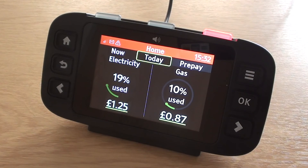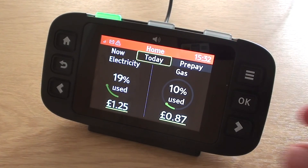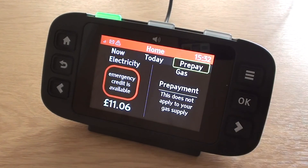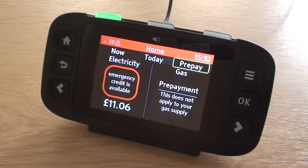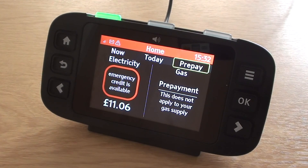Press the OK button to change to kilowatts. Three, prepay balance. Electricity prepay, balance of 11 pounds and 6 pence. Emergency credit is available via the prepay menu. Pre-payment does not apply to your gas supply.